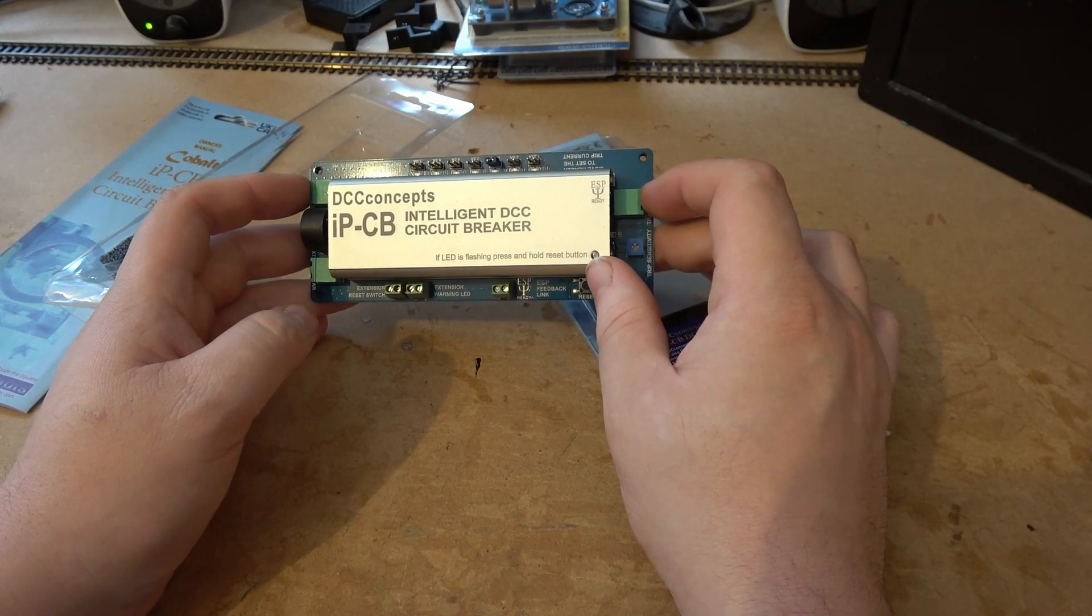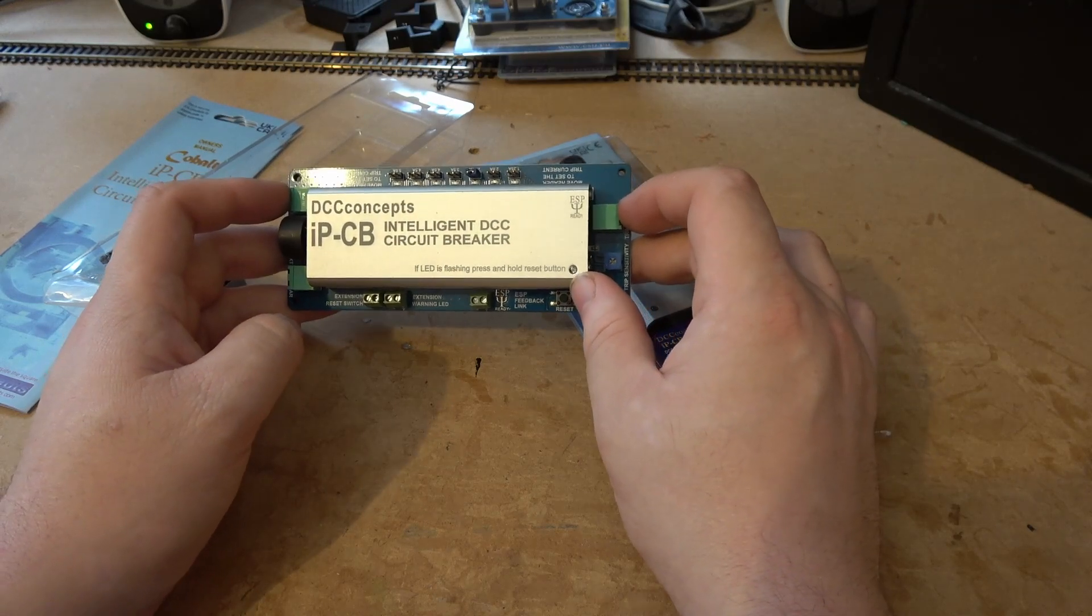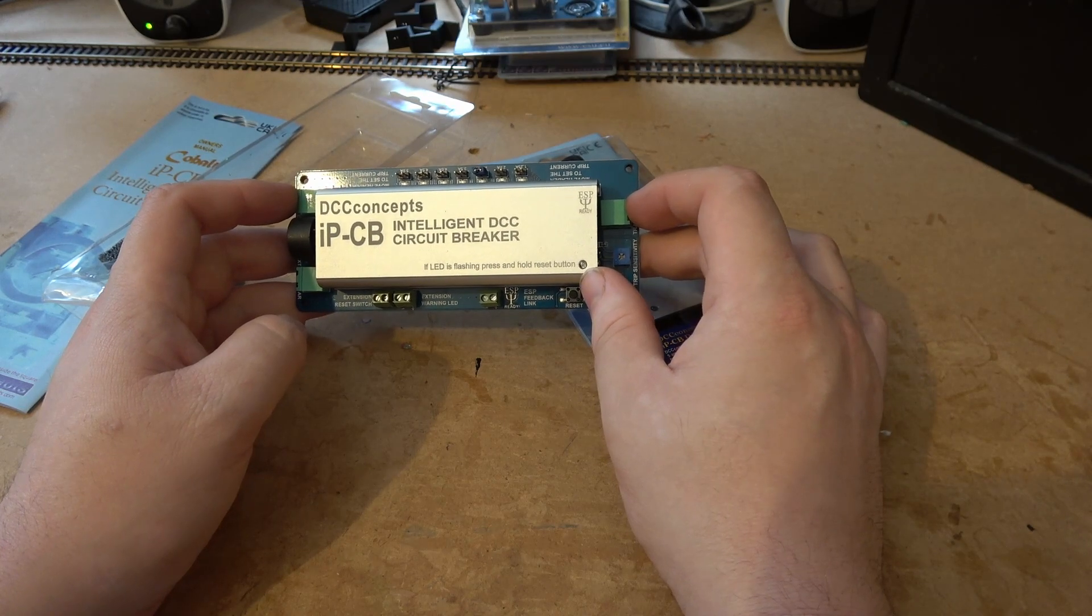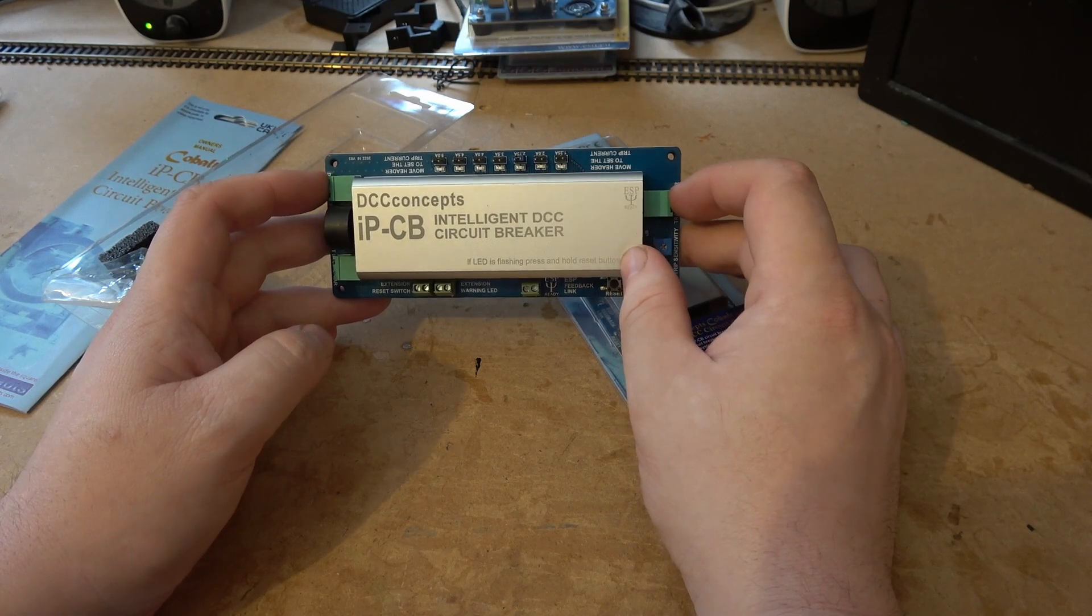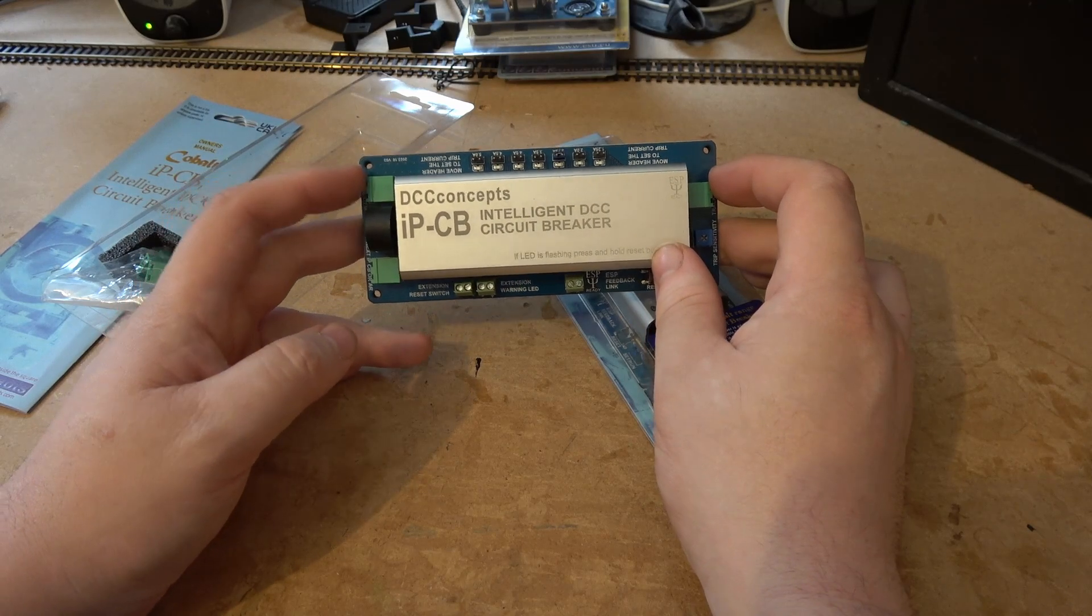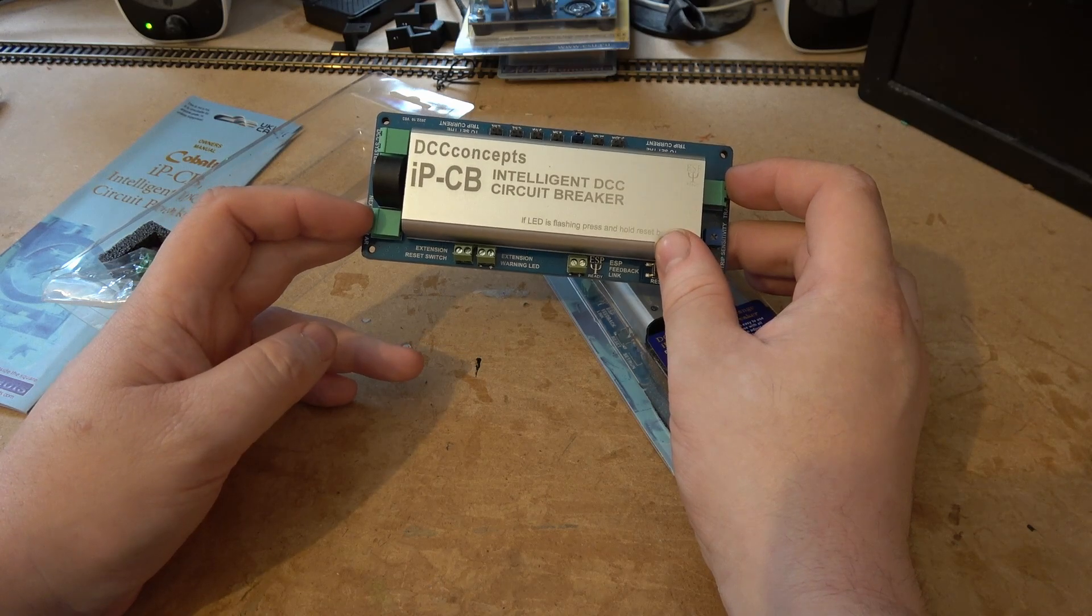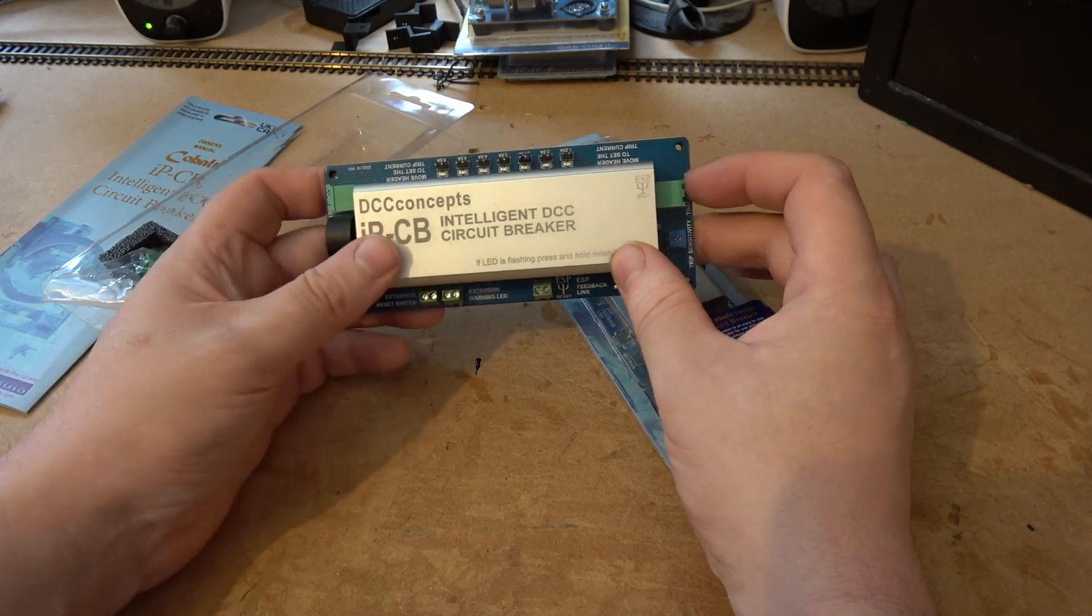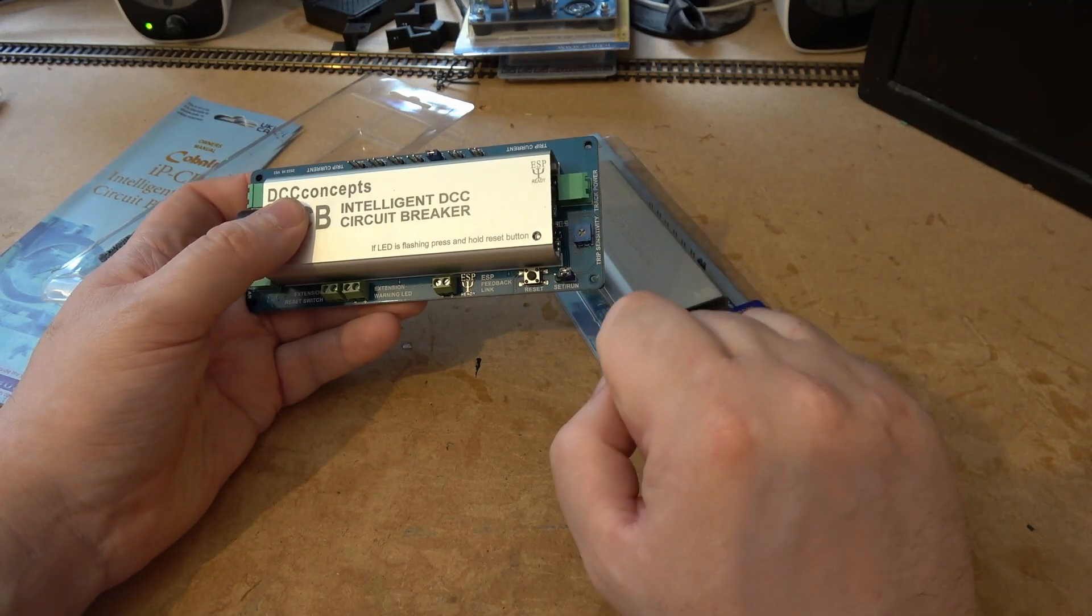So you can't send a command to turn off a point to change the direction of a point because there's a short circuit. So you can't move the train, but because the train is causing the short circuit, you get into an annoying loop. So you have your DCC system coming in there, this then goes on to your next circuit breaker and so on, then you have your track out there.